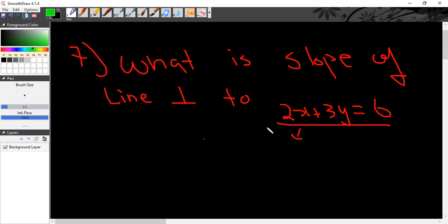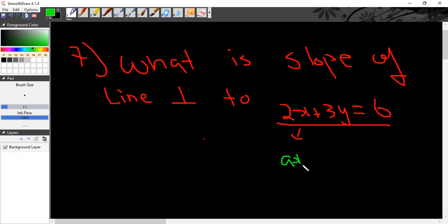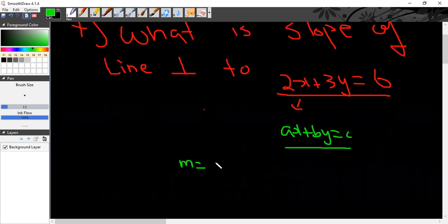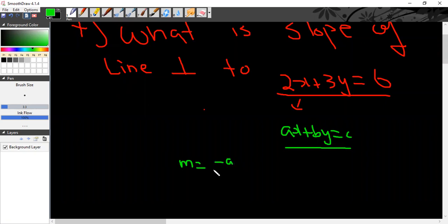First of all, the shortcut is used. If the equation is given as ax plus by is equal to c, if the equation of line is given, the slope m, the shortcut is minus a by b.